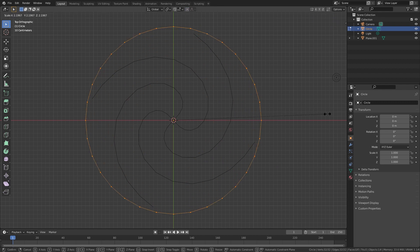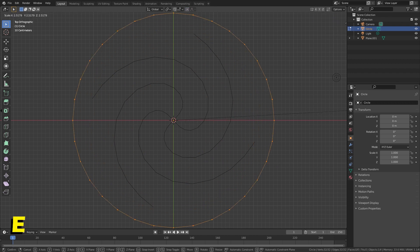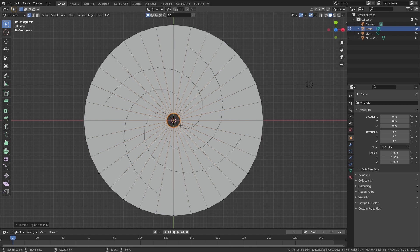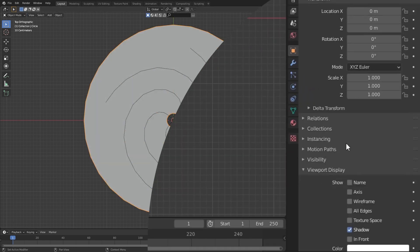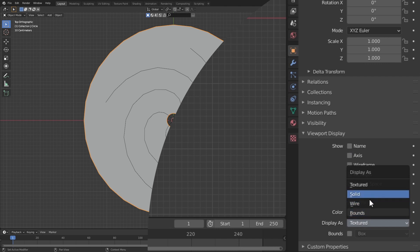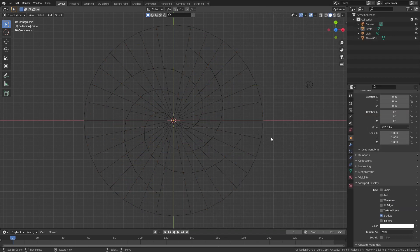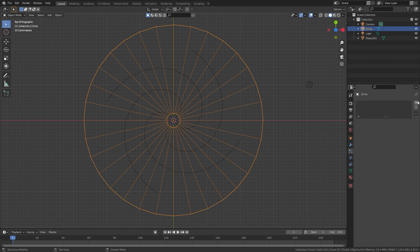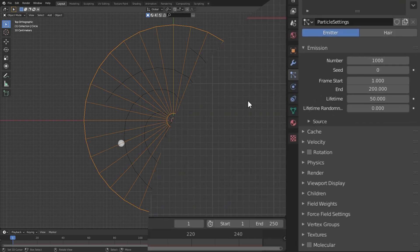Next, add a circle and in edit mode enlarge it to be about the size of the galaxy, then using E extrude it inwards to get something that looks like a disc with a small hole in it. This disc is going to be used to emit the particles for the smoke simulation, so it's a good idea to make the particles easier to see. To set the view to wireframe mode, go to the particle tab and create a new particle system.